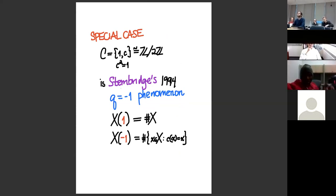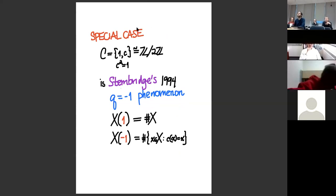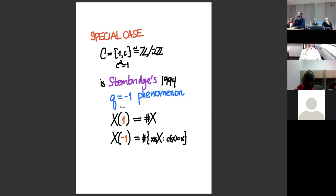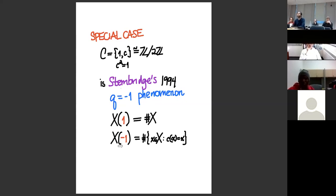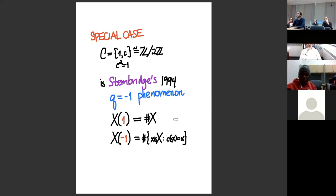We discussed this in the 2004 paper, but there was a precursor: a very interesting thing that John Stembridge had talked about called the Q = -1 phenomenon. That's just the case when your cyclic group has order two—there's an involution c with c² = 1. Stembridge, back in 1994, said you had a Q = -1 phenomenon if your Q-analog X(Q) gives |X| when Q = 1, and gives the number of elements fixed by that involution when Q = -1. It's exactly our setting when the cyclic group has order two.